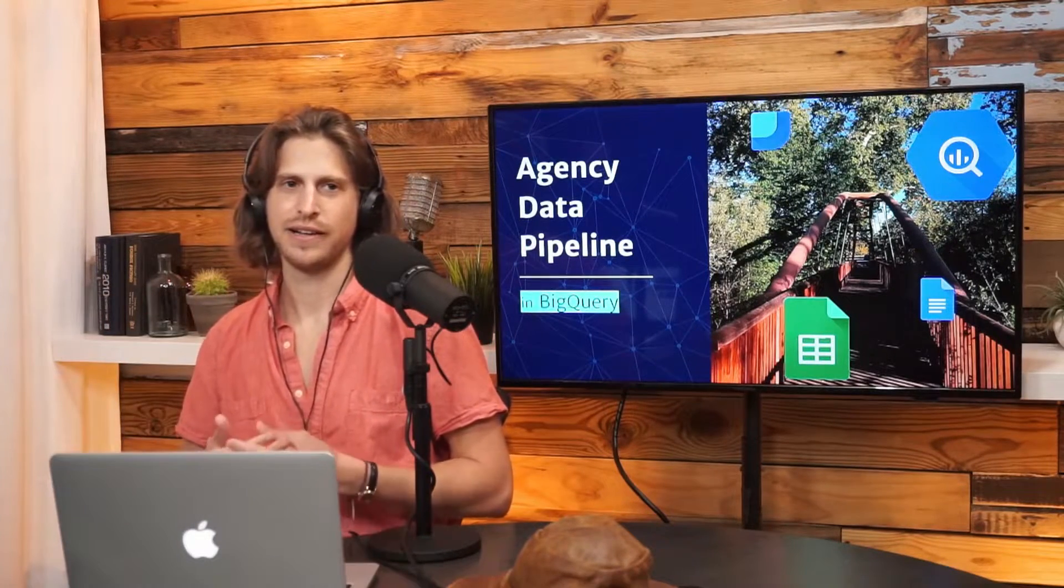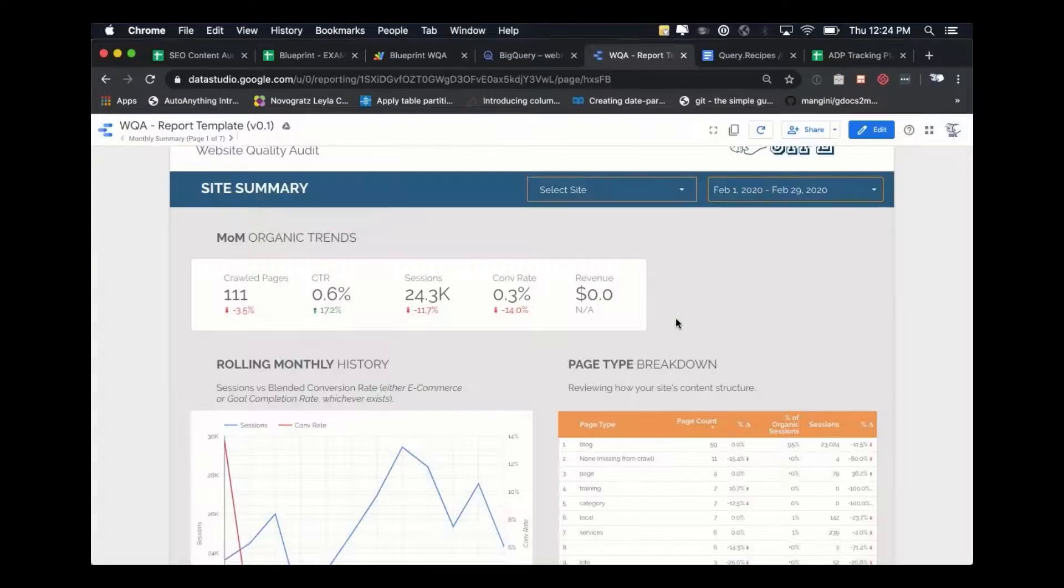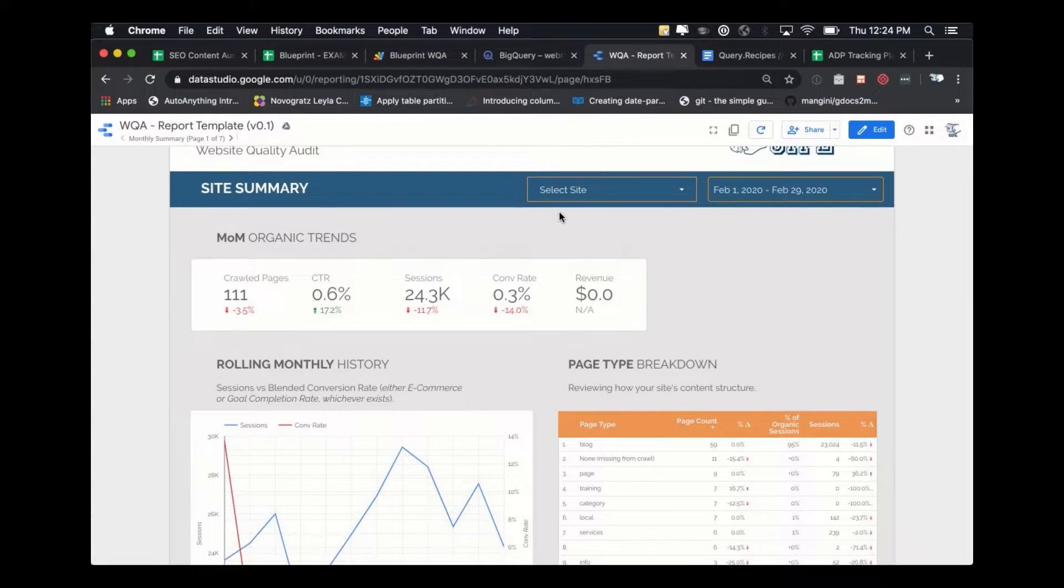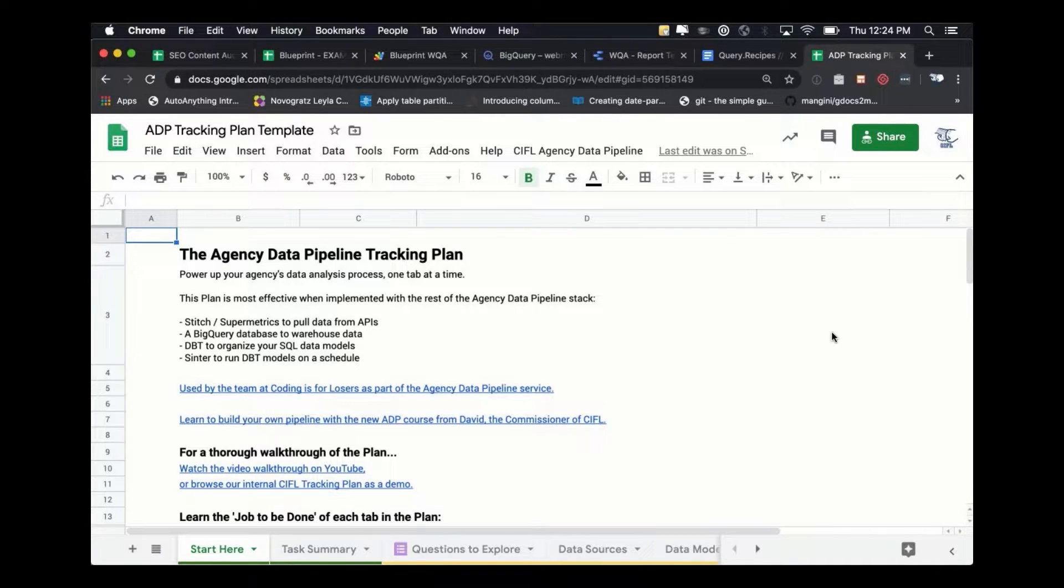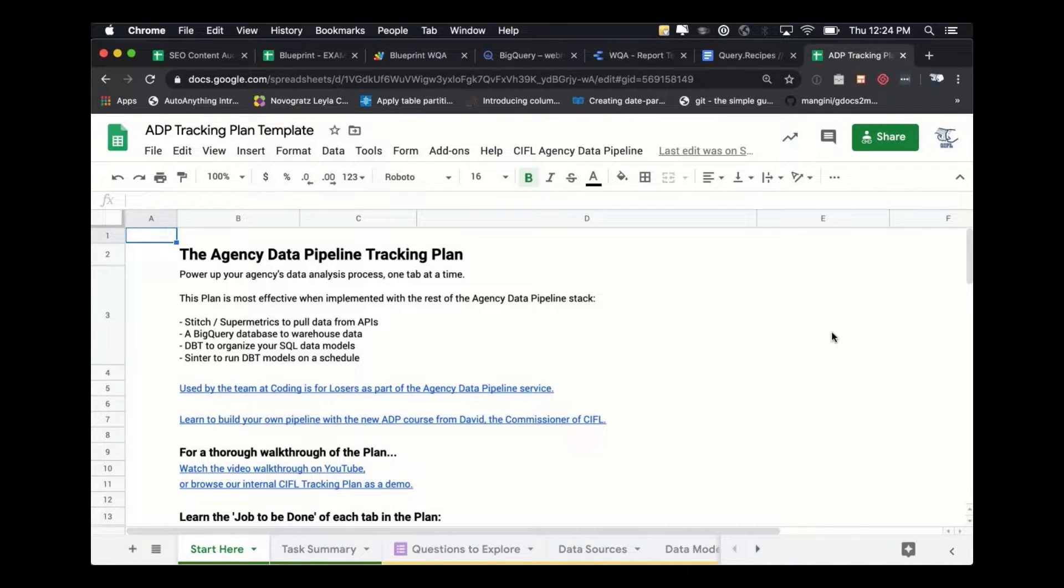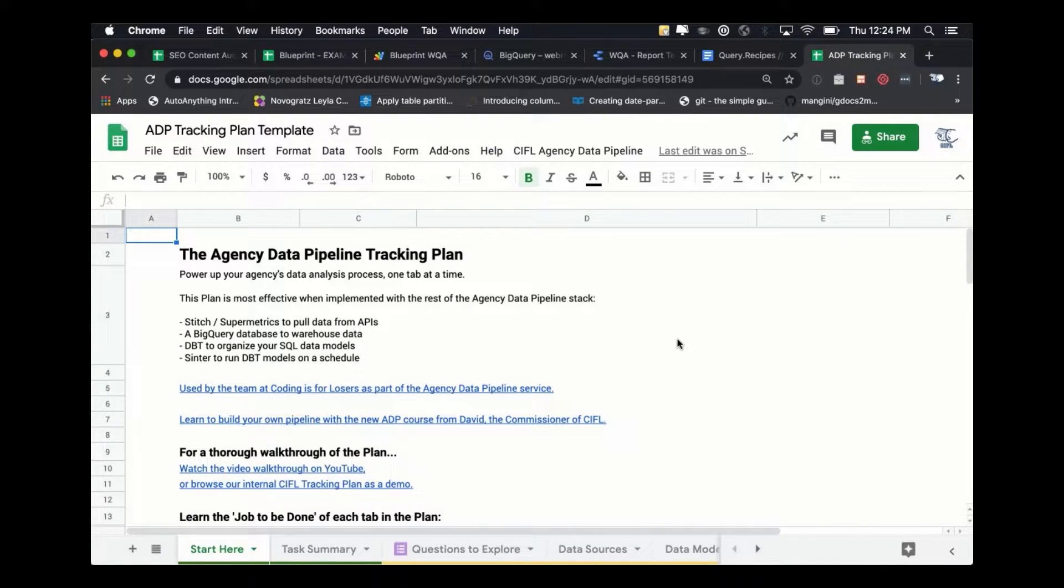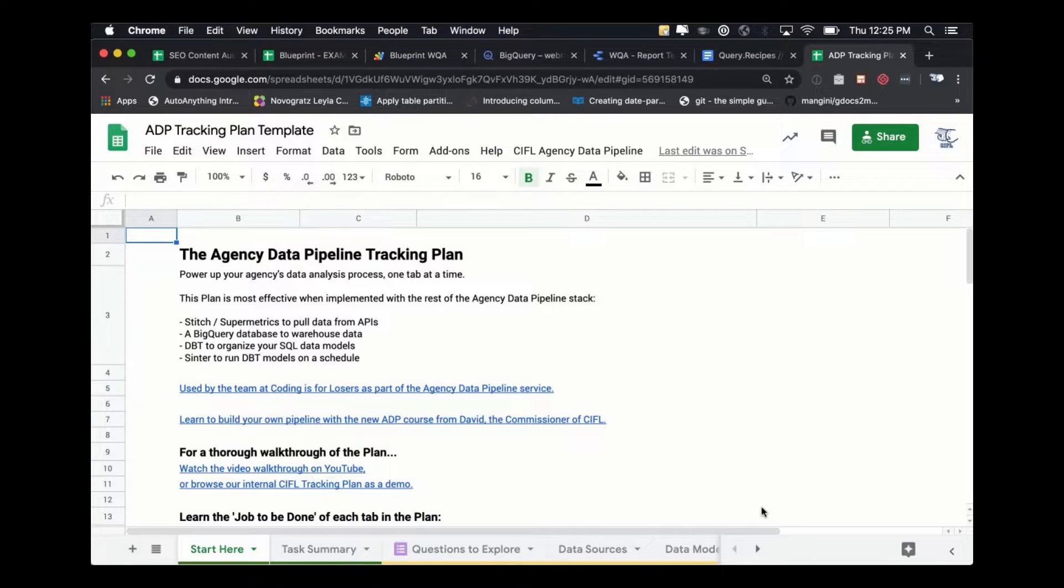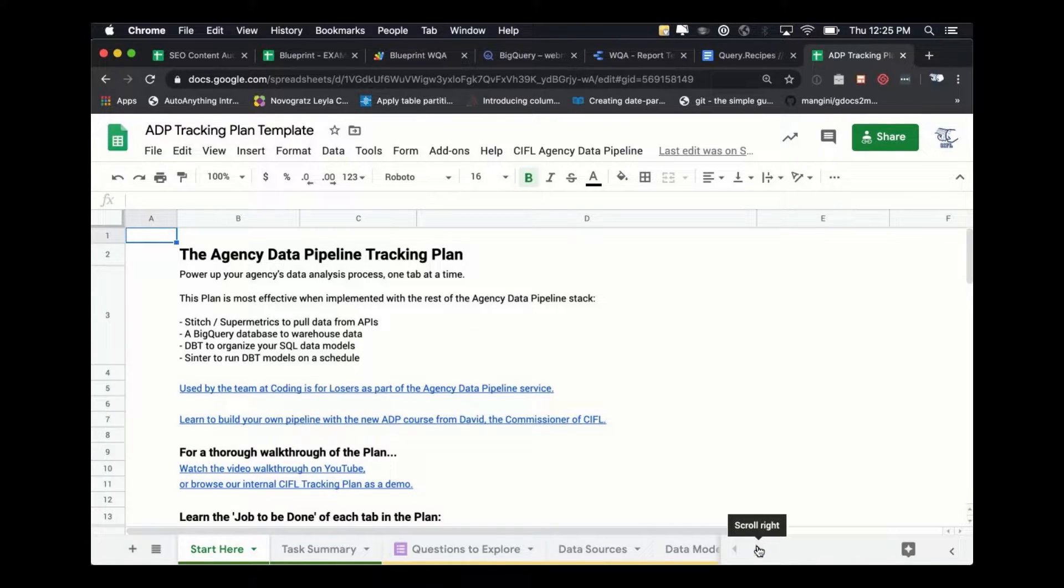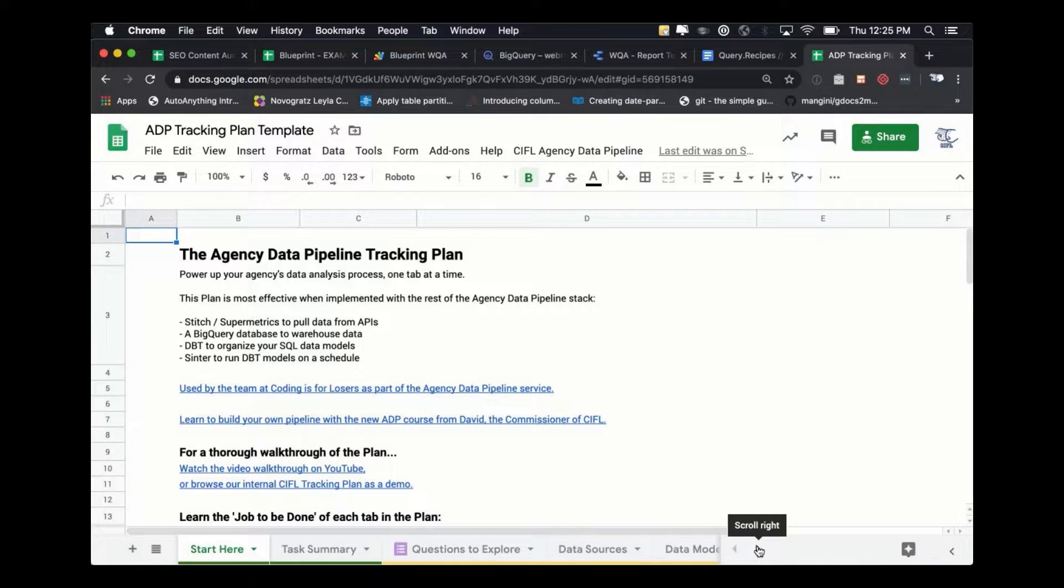So we evolved this process that we call the agency data pipeline. Basically what it is is a bridge between Google Sheets and BigQuery. So we made what we call the tracking plan. This is probably the best example that we've put together of how Sheets and BigQuery interact and how you can use one as a bridge to the other.